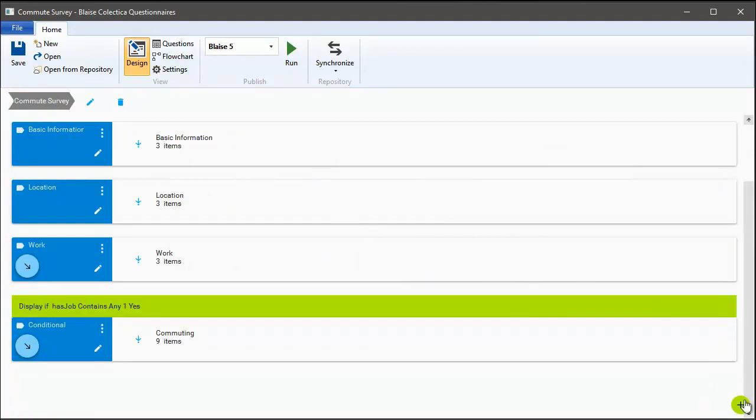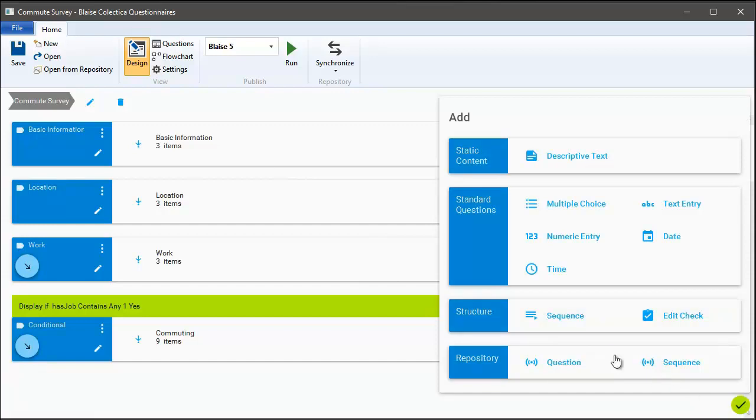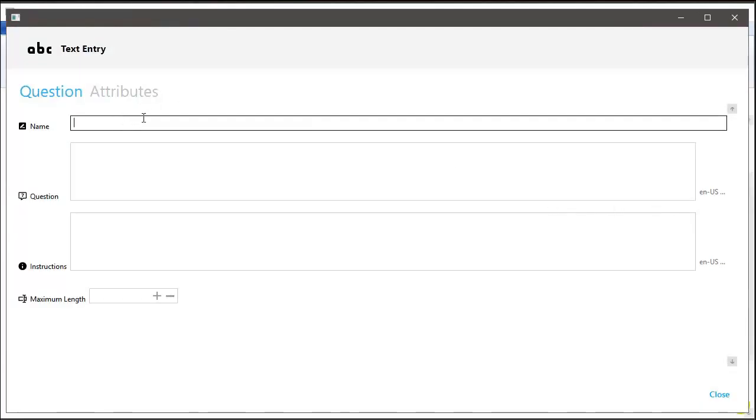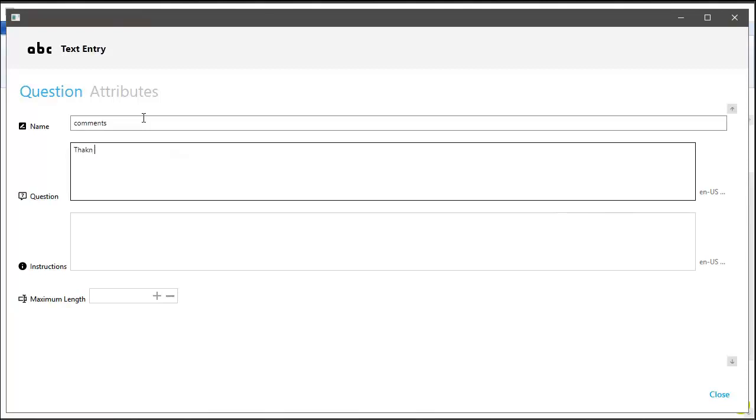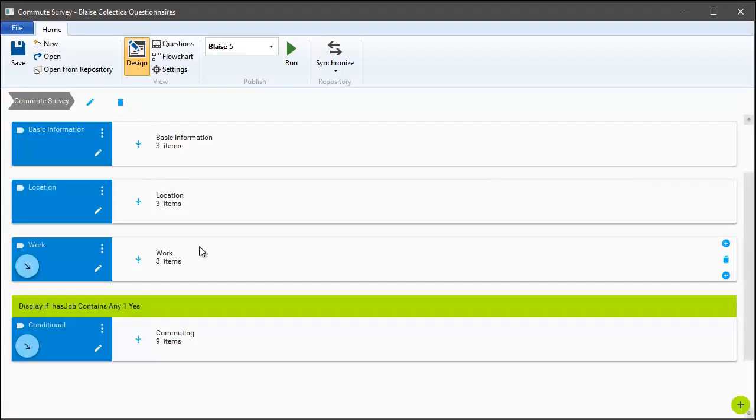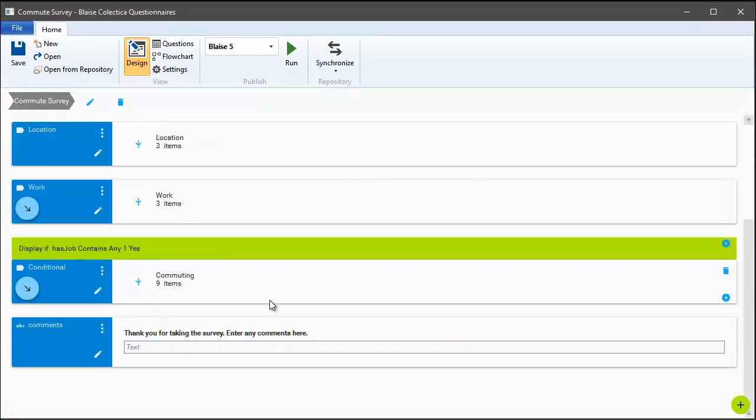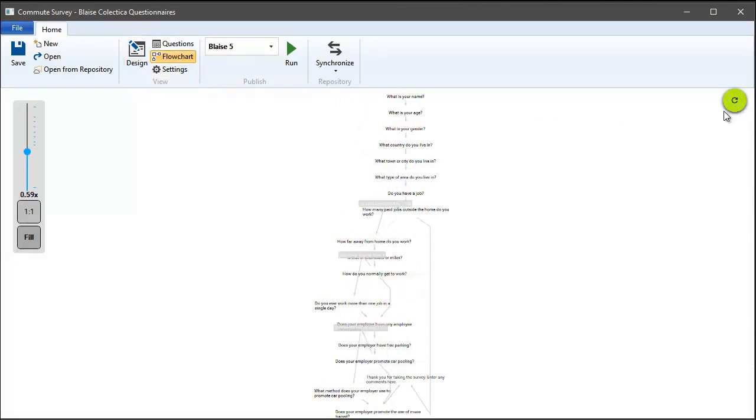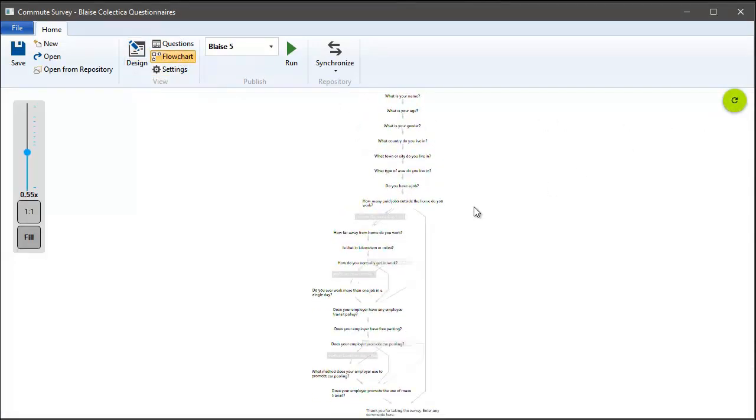Finally, let's finish the survey off with a final question that asks for any comments that the respondent might have. We can go back to the flowchart view and see how that's updated in real-time to reflect the new display logic.